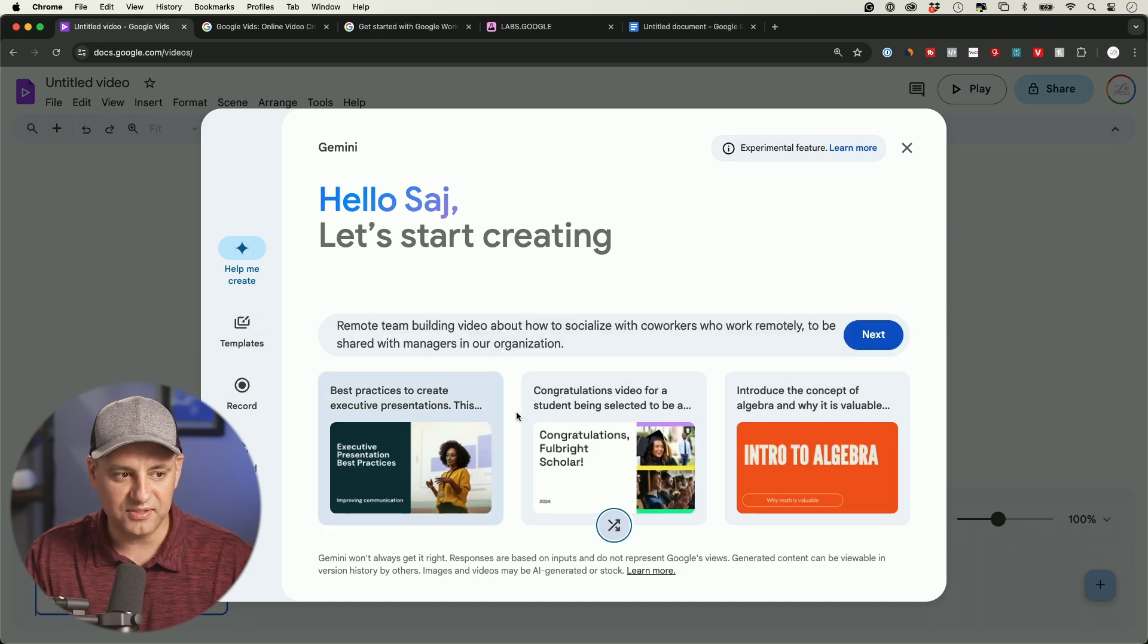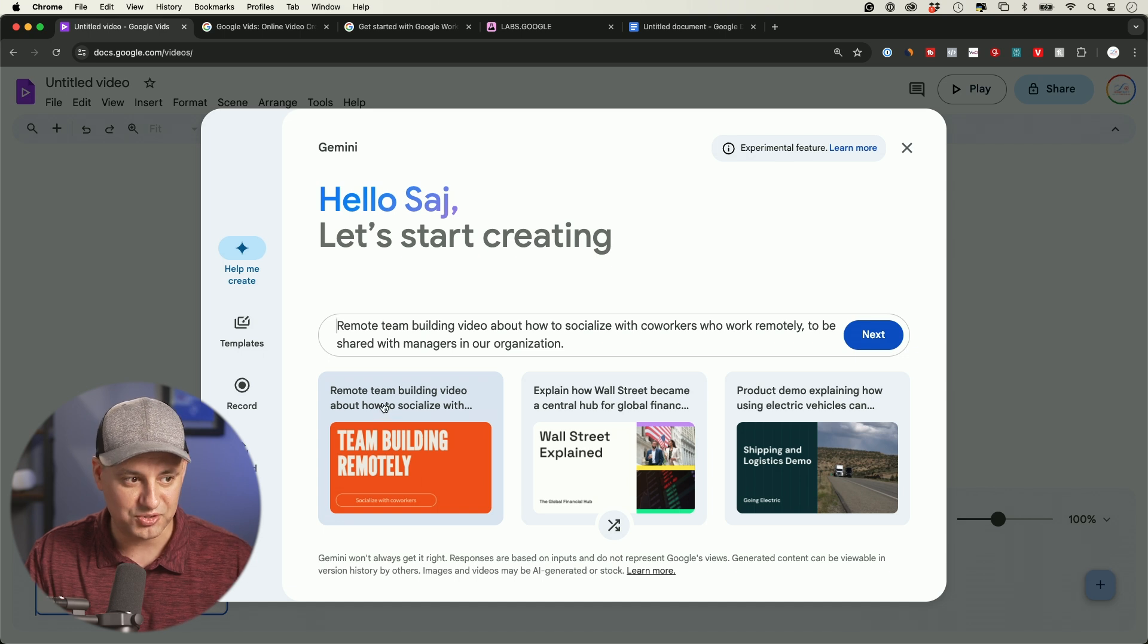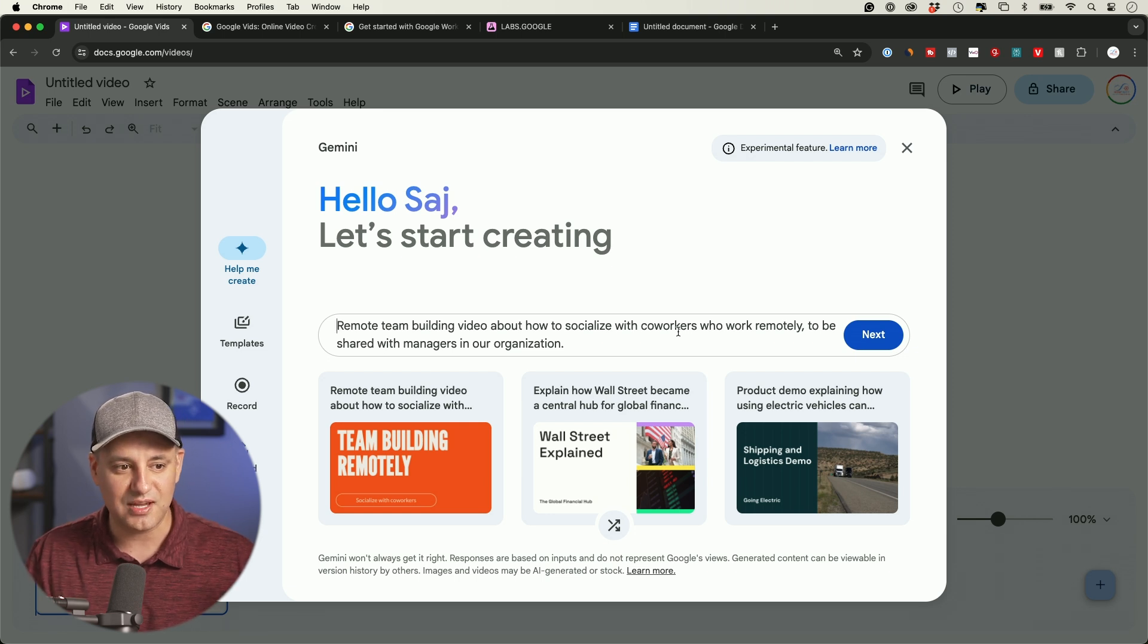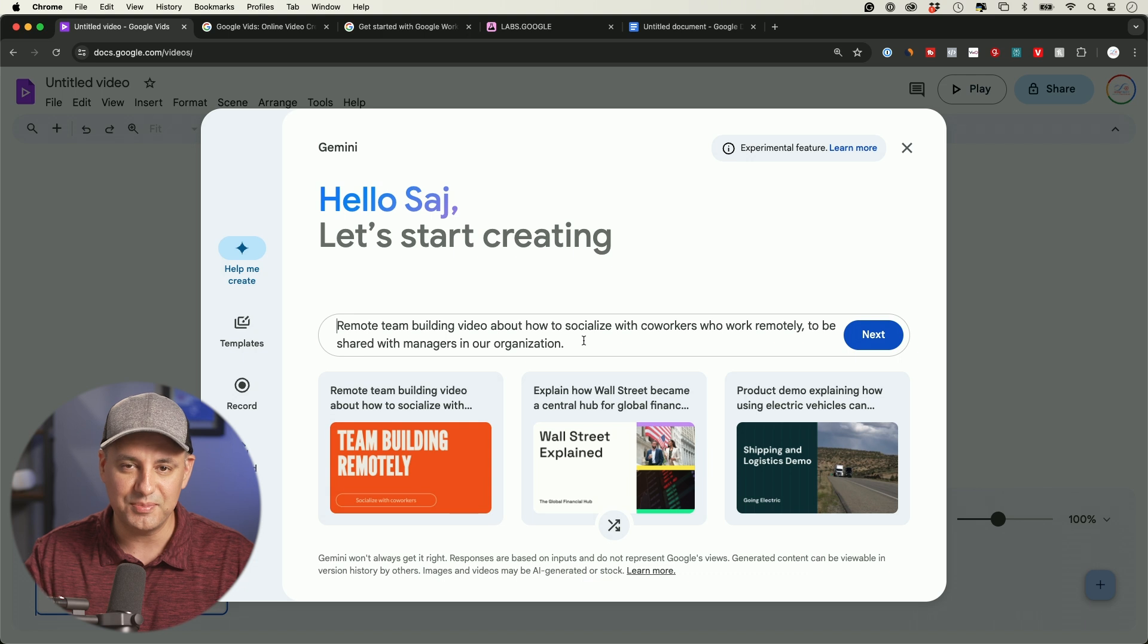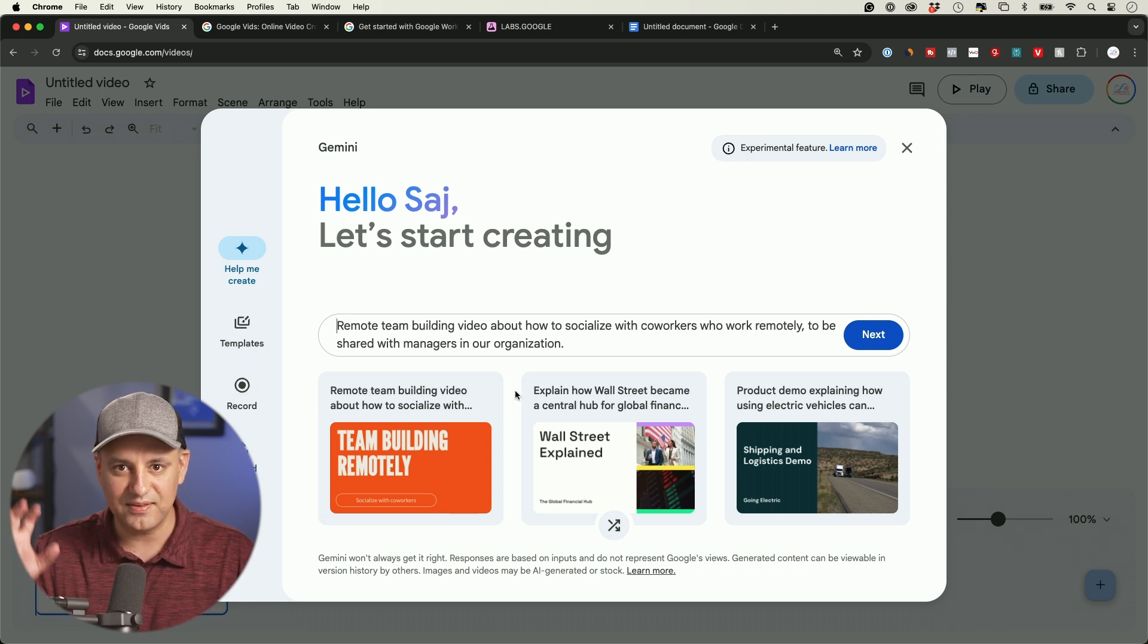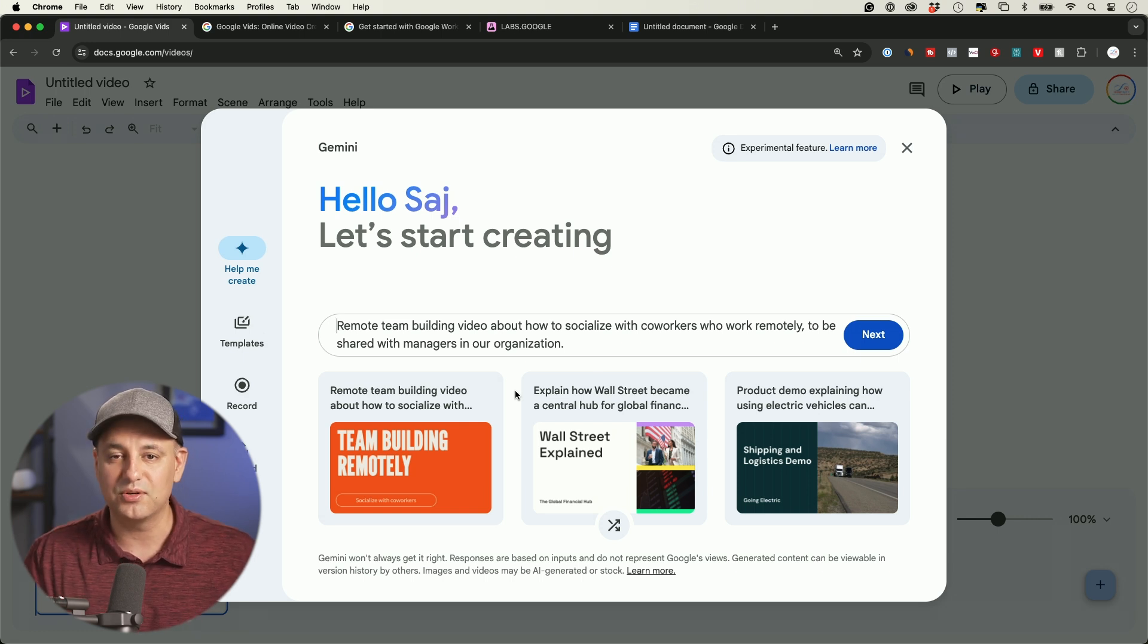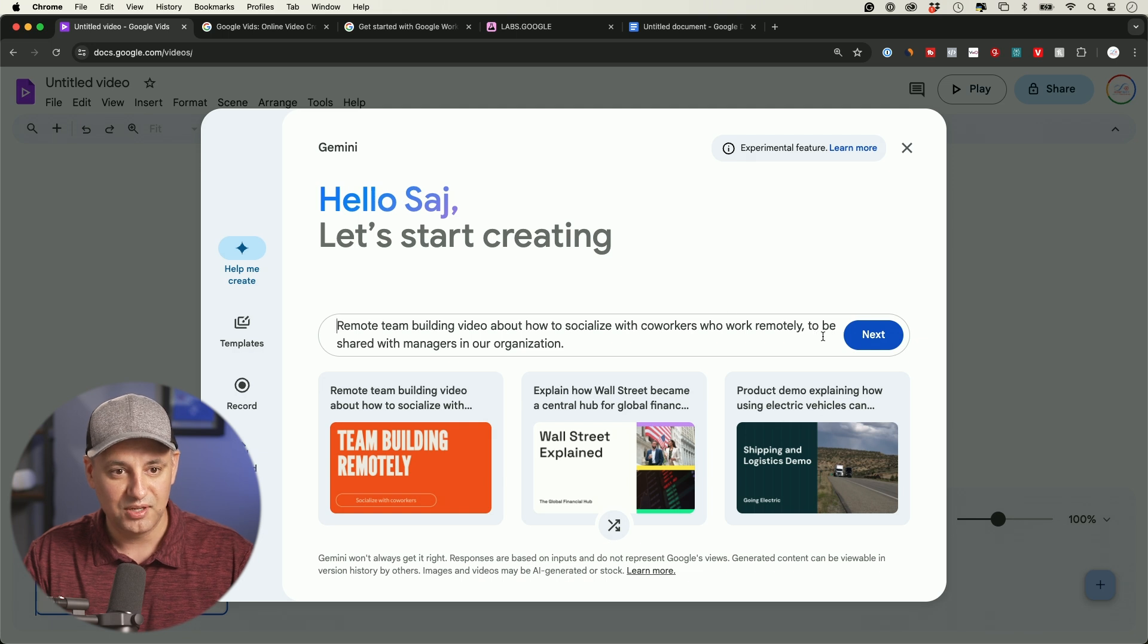Here they have tons of different examples for us to get started as a prompt. A lot of these are like remote team building video on how to socialize with coworkers. Through my production company, we make training videos and internal videos for medium-sized and Fortune 500 companies, and these are the type of videos. Now anybody could create a video using this Gemini AI tool with their Google Vids.